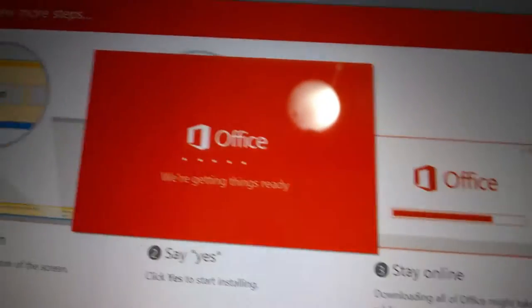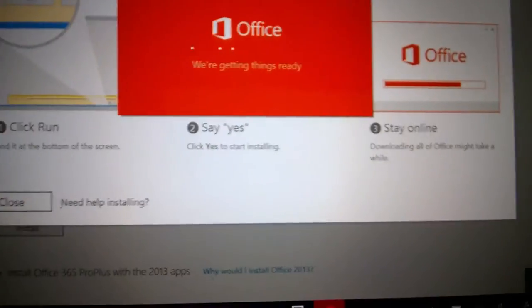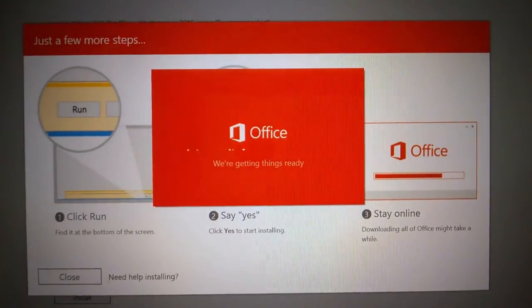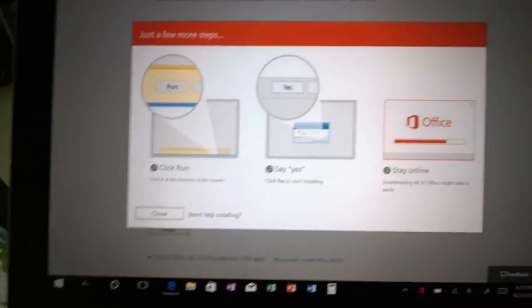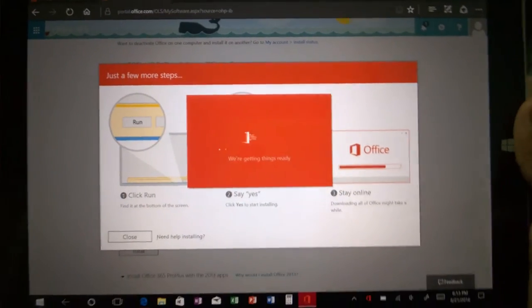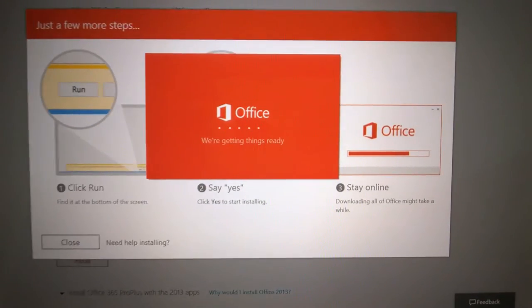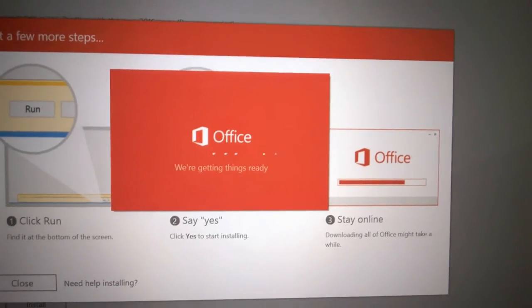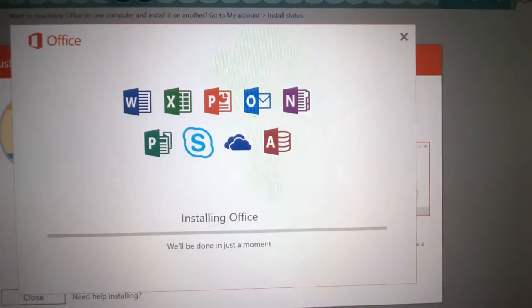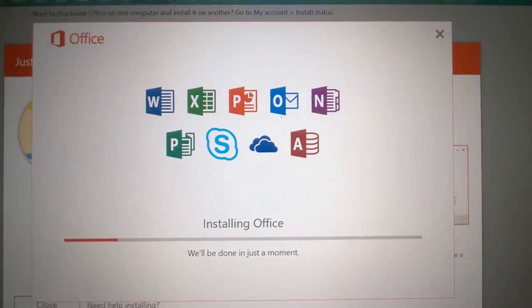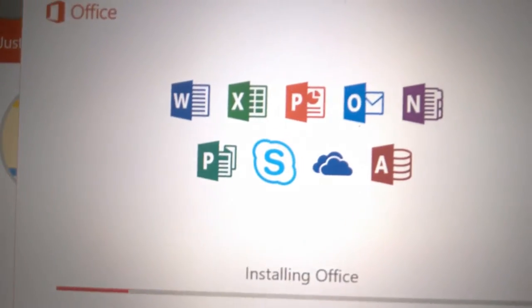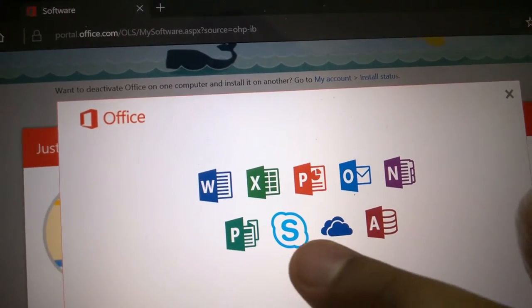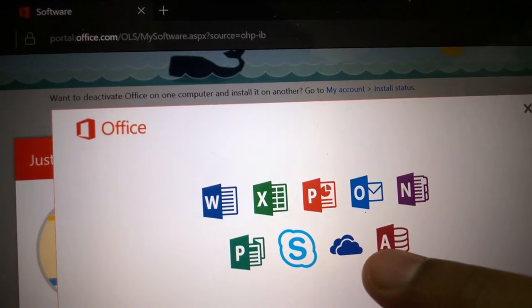Now it says Office, we're getting things ready. We're installing Microsoft Office 2016 Professional Plus or Office 365 Professional Plus because this is a subscription product. There's a setup, it's installing, no further questions asked. You could click on one of these icons right here: Word, Excel, PowerPoint, Outlook, OneNote, Publisher, Skype for Business, OneDrive for Business, and Access.